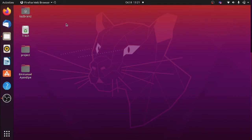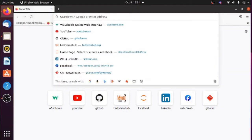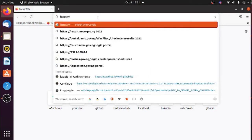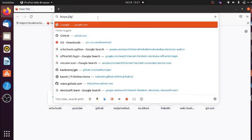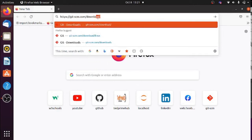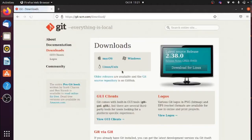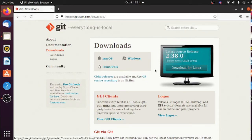Go to your browser and I'll show you the link to download Git. The URL is git-scm.com/download. When you hit Enter you'll see the webpage for Git and you can download it for your platform — Mac, Windows, or Linux. The current version of Git at the time of recording this video is 2.38.0.